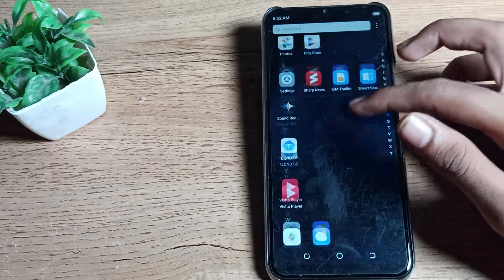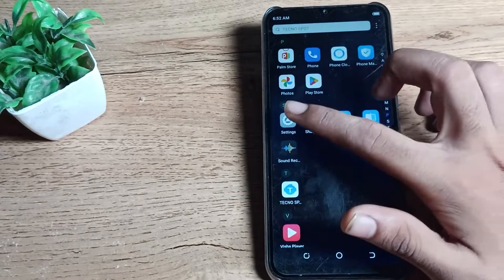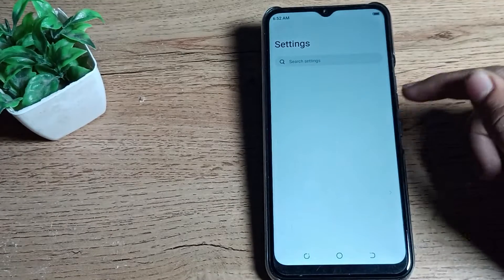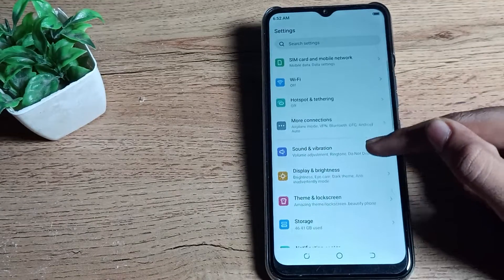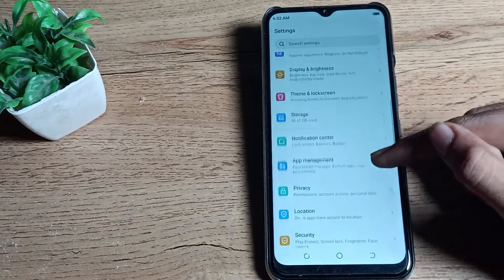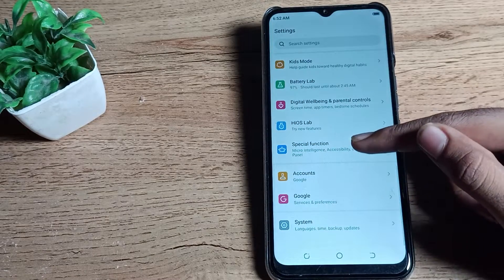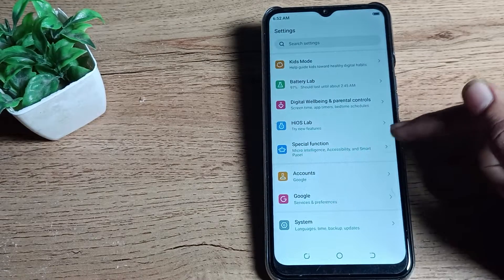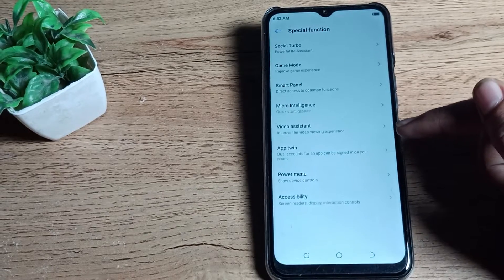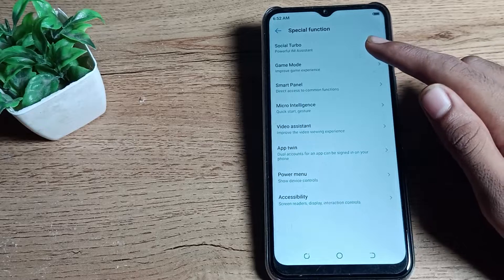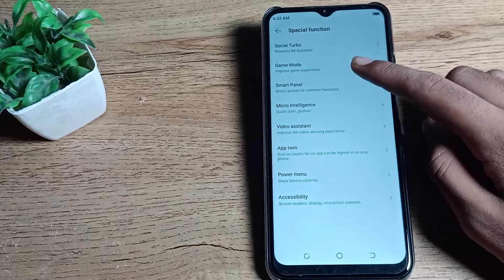we'll open our phone settings to disable game mode. Then I scrolled it down. As you can see, there's a special function setting. Tap here and then you can see your game mode